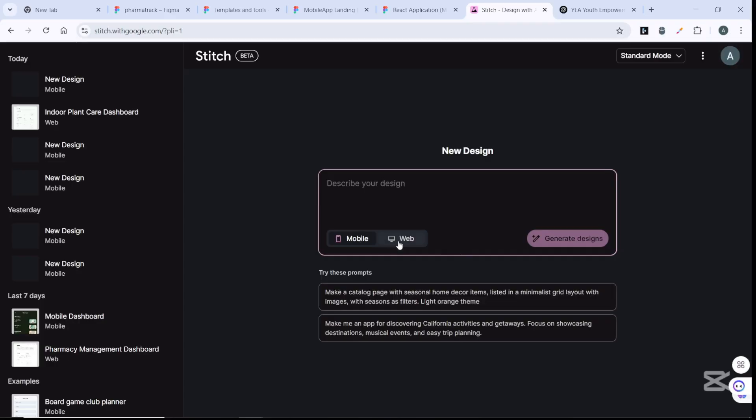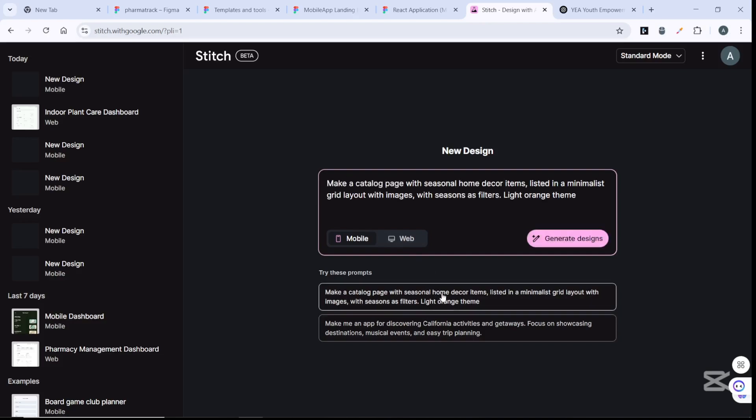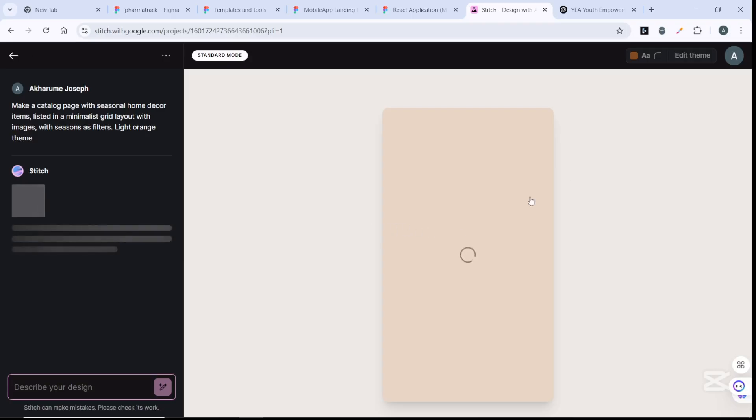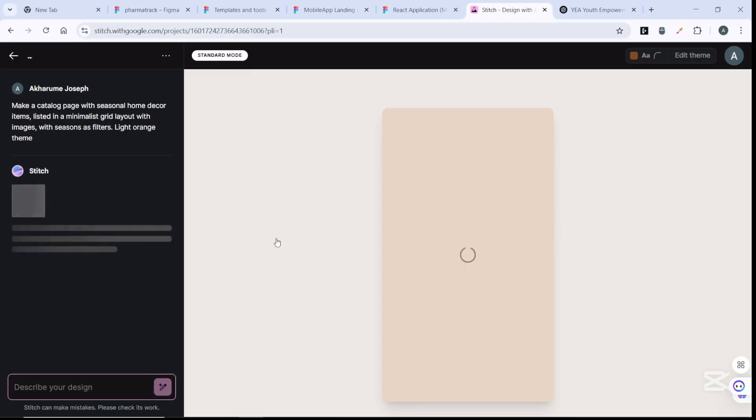Let's try it out. Let me just go with what is here and make a catalog page with seasonal decor items. Let me generate designs. Give it a few moments and it's going to start working on that and bring out that design.